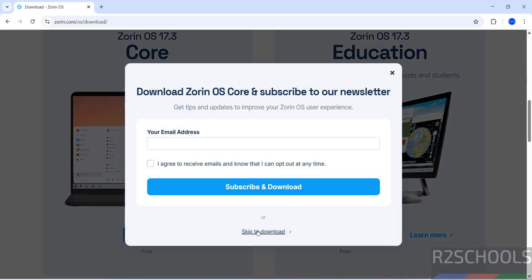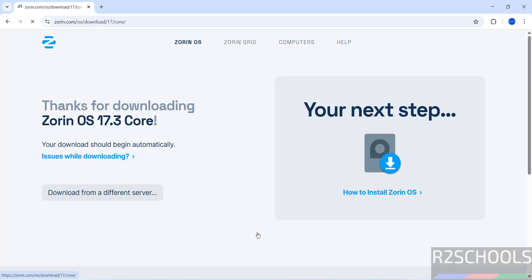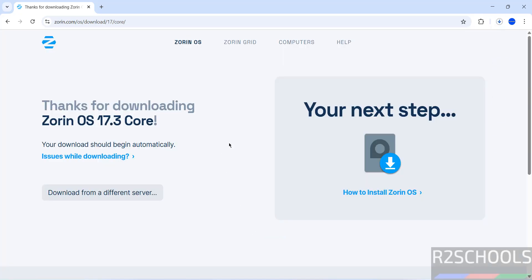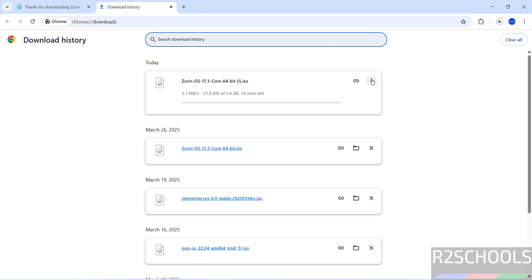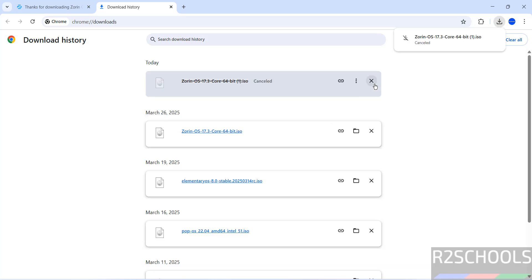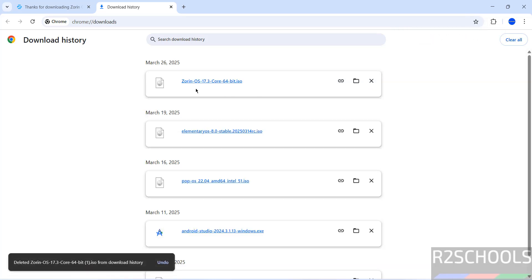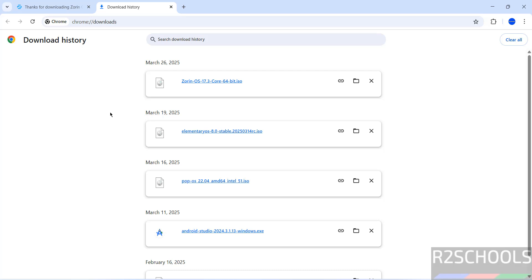Click on download, then click on skip to download. Download will be started. The download size is 3.4 gigabytes. I am canceling this one because I have already downloaded. In your case, wait until download completes, once download is completed, then open VMware Workstation.